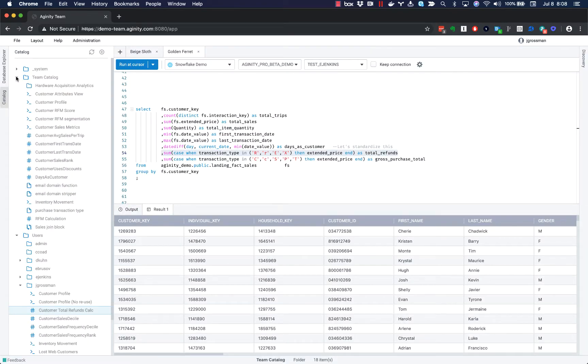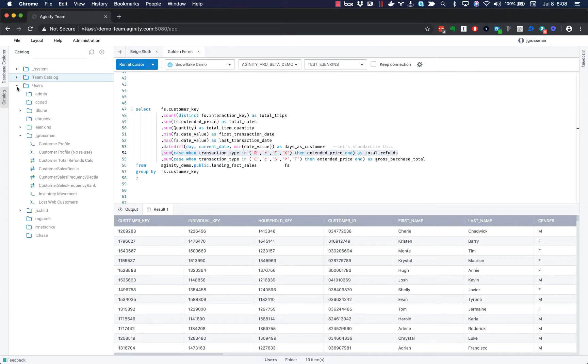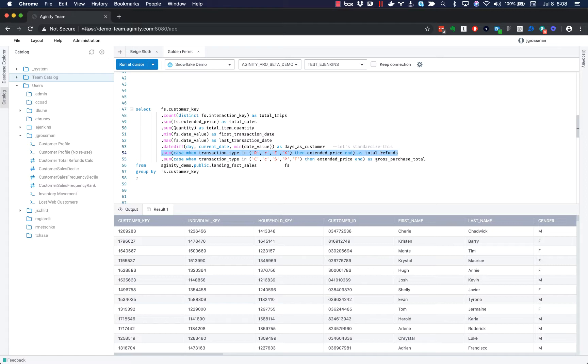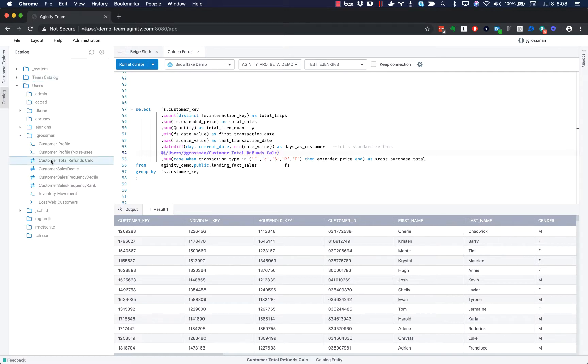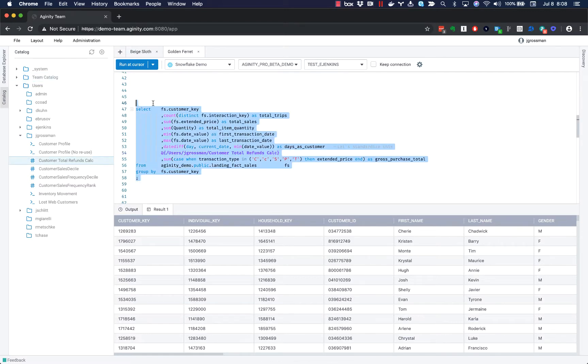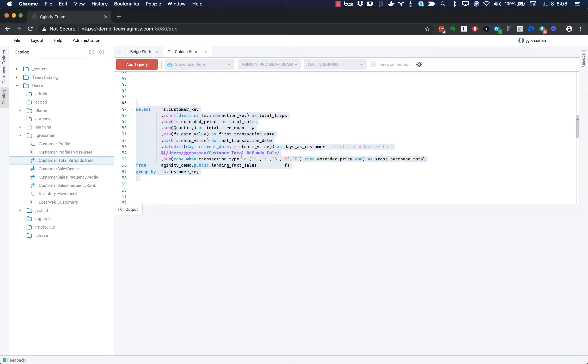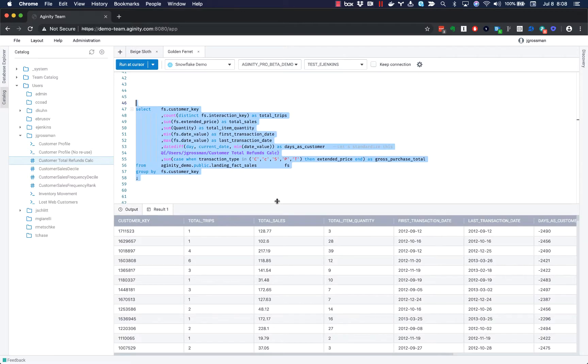And if that's all we did, we would have a nice inline data dictionary. We've taken this one step further to make this really powerful. We've allowed you to now delete some of this repetitive SQL and actually insert references to the catalog. So when I run this code, it's actually going to look up the definition of the total refunds calculation, insert it and return the result.